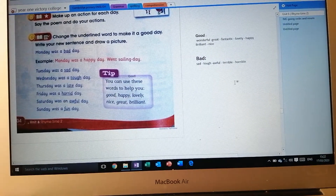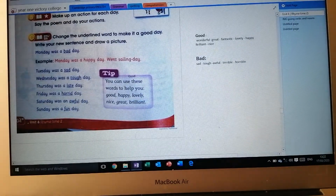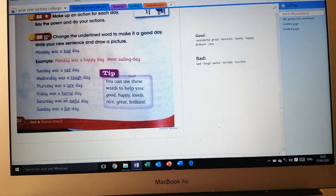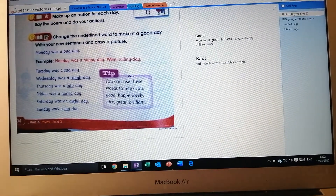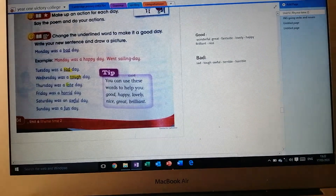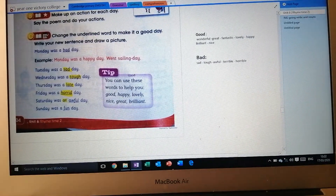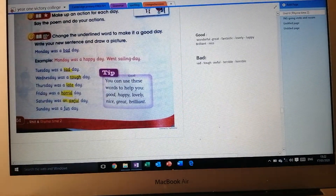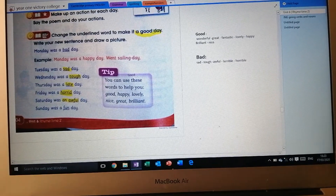Let's move to activity page 104, activity letter C. We need to change the underlined words to make it a good day. All the underlined words here mean bad — like 'sad' means bad, 'tough' means bad, 'late' means bad, 'hard day' means a bad day, 'horrible' and 'awful' mean very bad. So we are going to change all these words that mean bad to words that mean good.